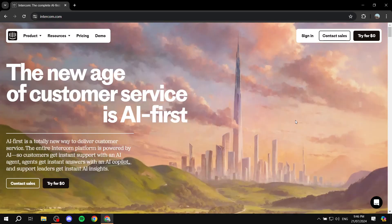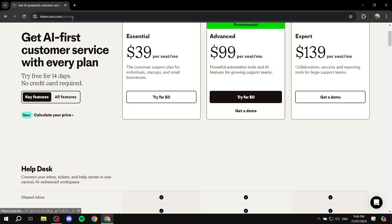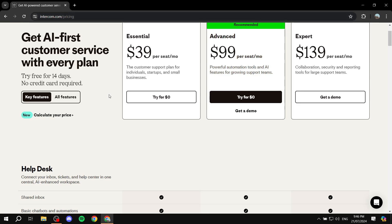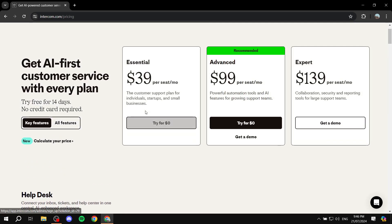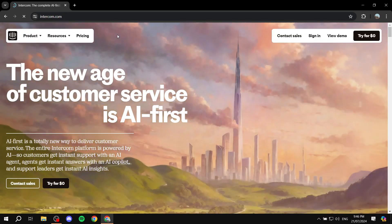Now, it is not a free platform — I just need to let you know that before we even get started, because you would want to know the pricing for it. They do offer three different plans: either the Essential, Advanced, or Expert. You can go to intercom.com/pricing and compare all of them to see which one really suits you and your business best. The good thing about Intercom is that they offer a 14-day free trial without even adding a credit card to try it out.